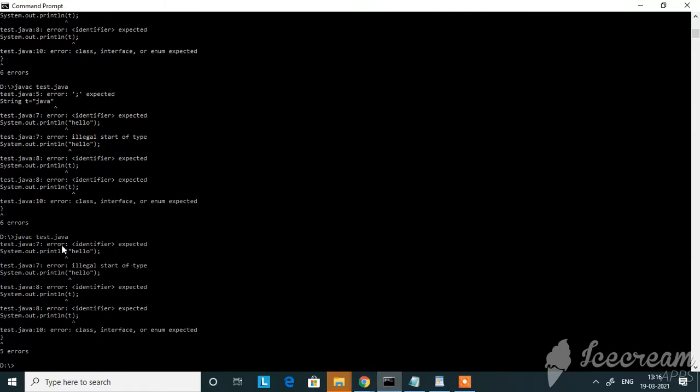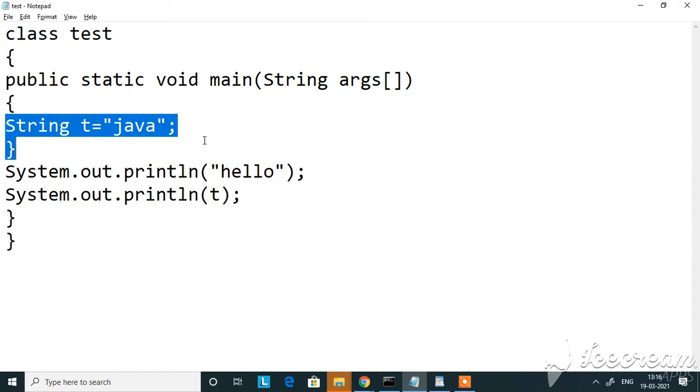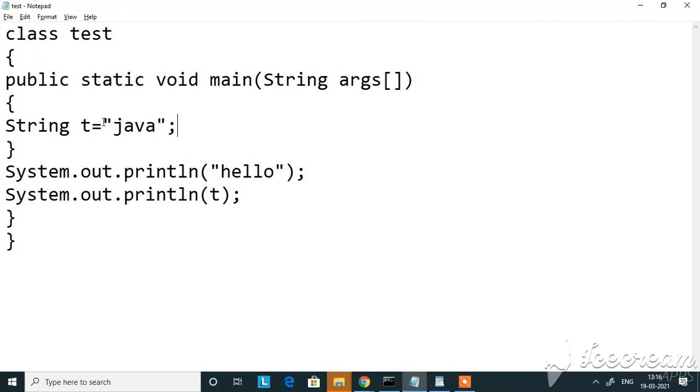Now the error is identifier expected. I've got identifier expected error here because the string is within this particular method and I'm trying to print the string outside the method.